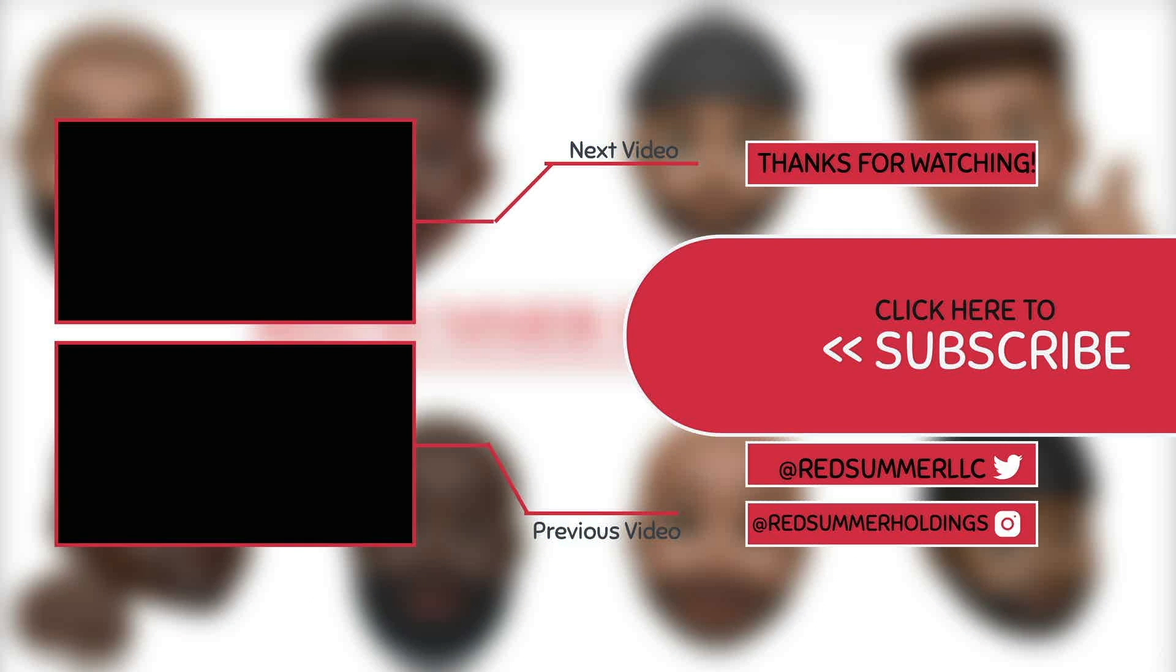Thanks so far. Thank you for watching, please remember to like, comment, share and subscribe. Peace.